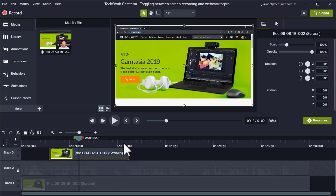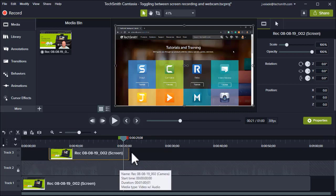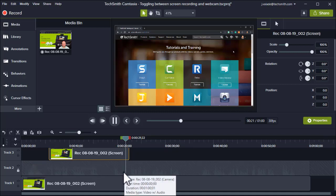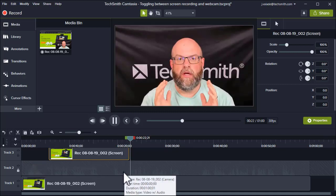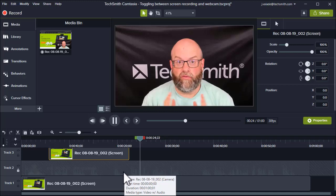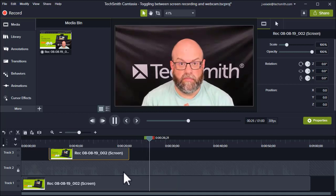When we get to the end of this section, it'll jump back to the webcam recording since this piece of media will run out and the webcam is still the one above all other media. 'Here you'll find the tutorials and training pages here on TechSmith.com.'